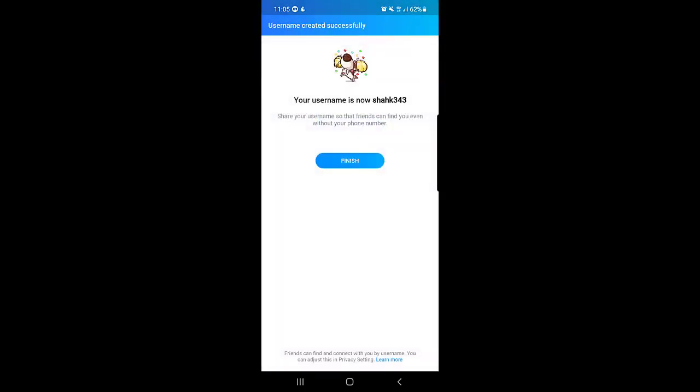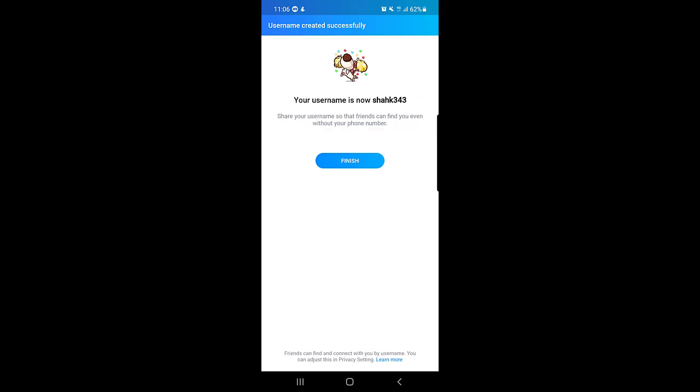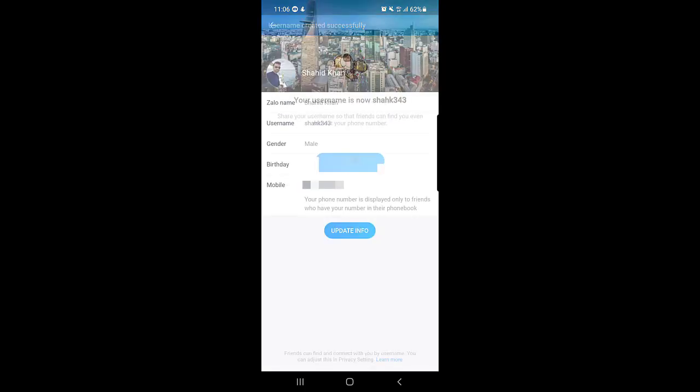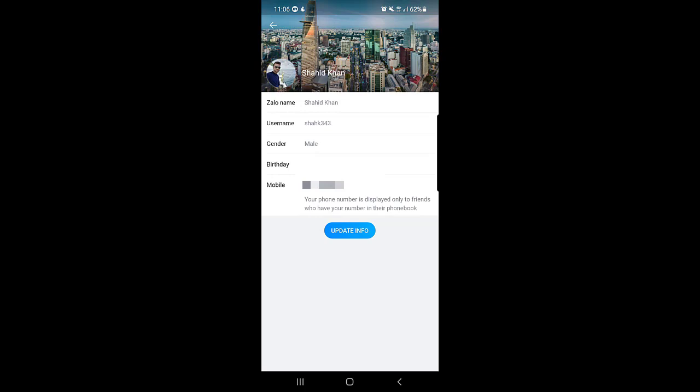Your username is now created. Share your username so that friends can find you even without your phone number. So now you don't need to send your phone number if you don't want to. You can instead send your username so they can find you and add you on Zalo application. The last thing you need to do is just tap on finish, and as you can see the username has been created.